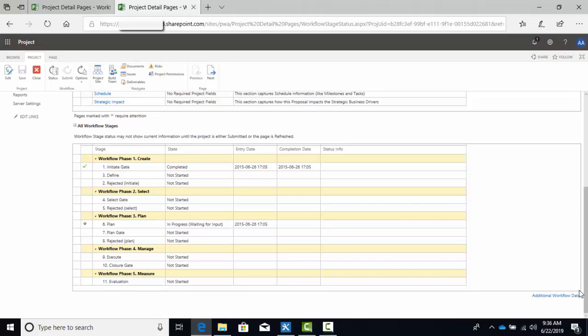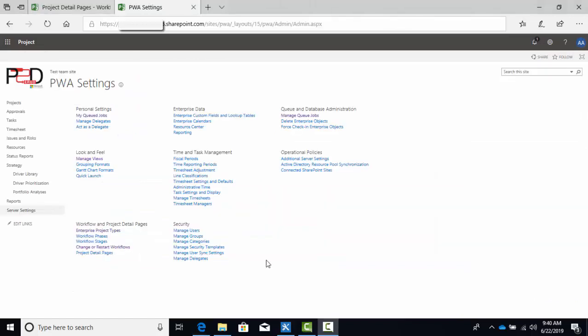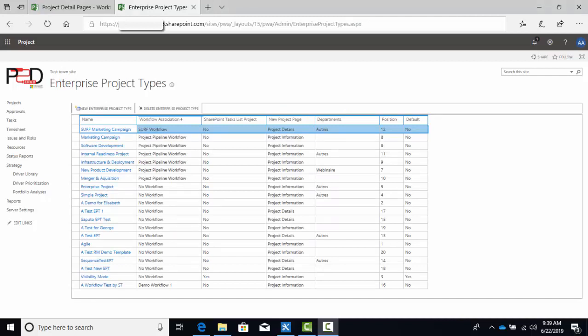Additional actions can be taken, such as submitting it for review using the options available on the ribbon, or approving it by clicking through the additional workflow data link at the bottom right of this table. On the bottom left side of the Server Settings page in PWA, you have the links to set up your project types, the workflow phases and stages, and changing or resetting workflow for created projects. This is also where you can create project detail pages. You can see in the second column that a workflow is associated to each of my project types, if any.